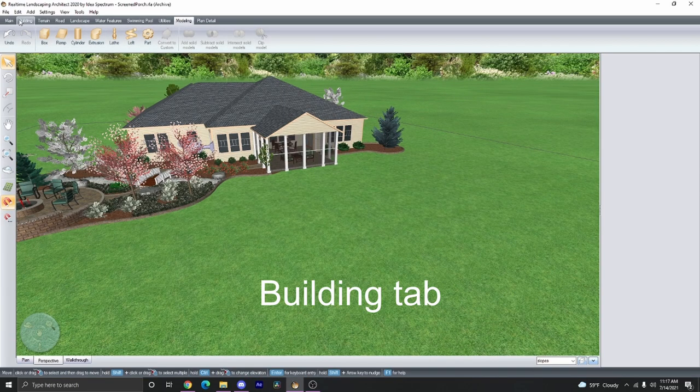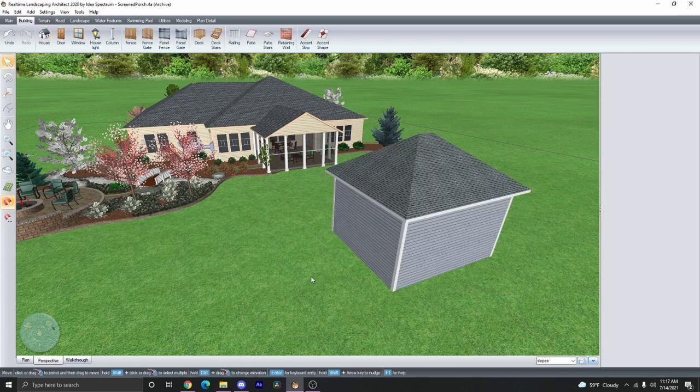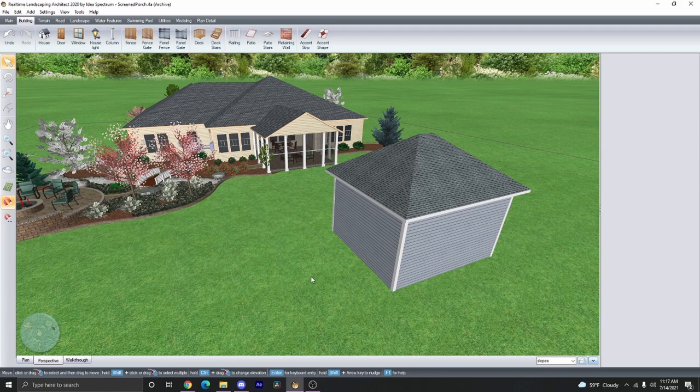Go ahead and click on the Building tab, and then go ahead and create a house. So there's two different things we can do. We can separate the house wall from the roof as two separate objects, or we can keep it as one.